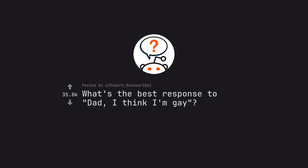Ask Reddit by ExpertRecover3061. What's the best response to dad, I think I'm gay?